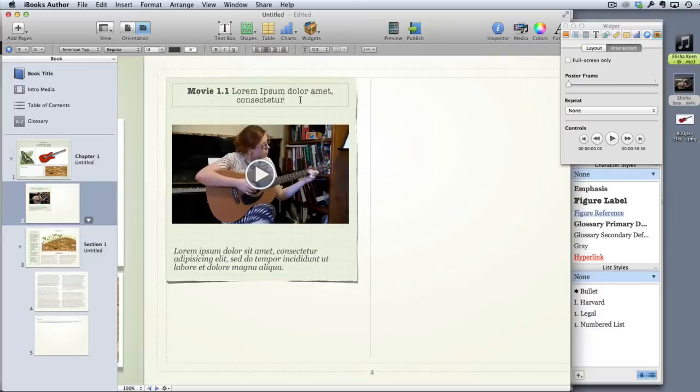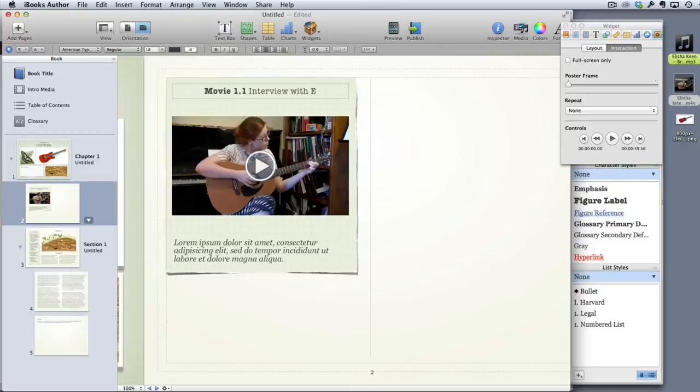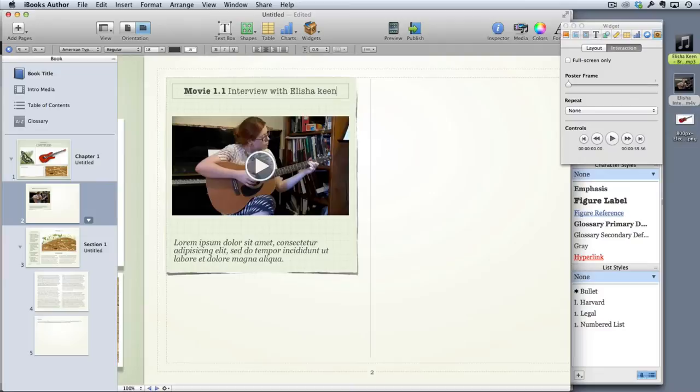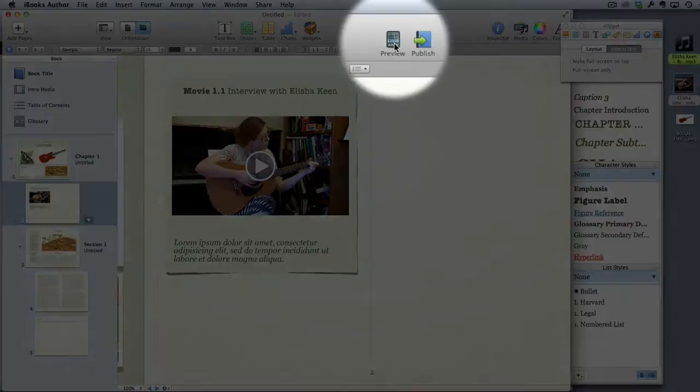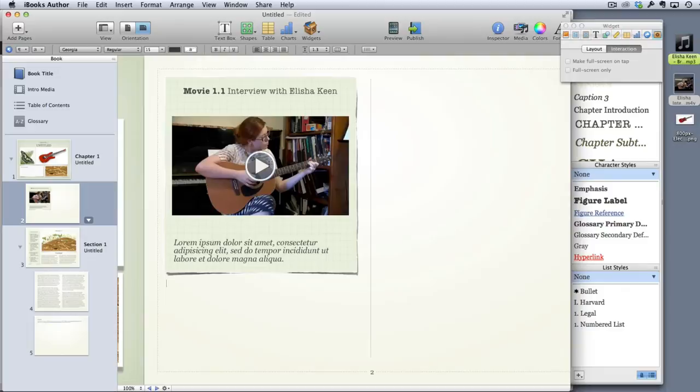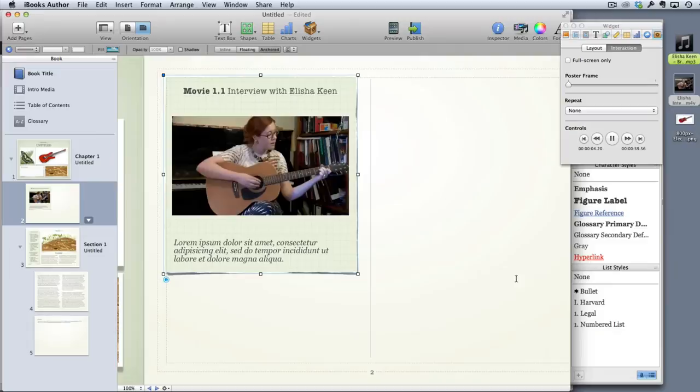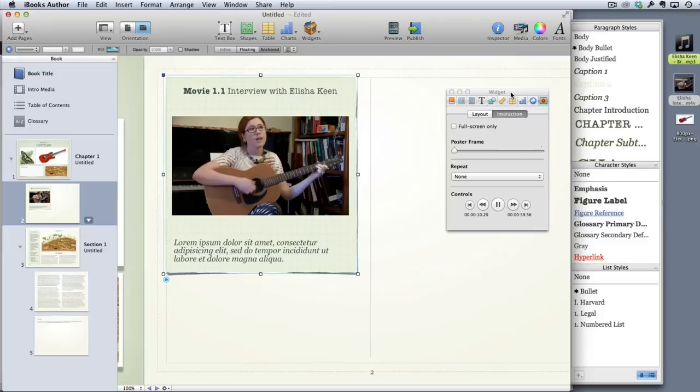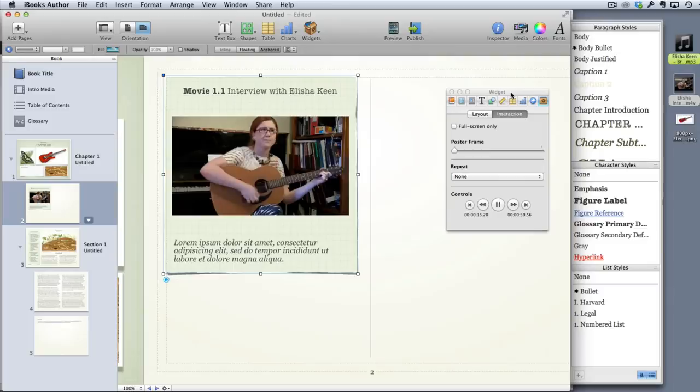Again you can title it Interview with Elisha Keen and you can preview these things within the app but you're always best to actually connect to an iPad, open iBooks on the iPad and then click this preview button up here, but it will play directly on the screen. Okay so I started with the E and the A that's good which I'd already learned and added this one in for colour just because I found it and like the sound.